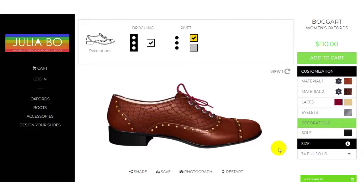Now you are done with your shoe design. Show your style statement to your friends — you can design better shoes with your creativity.